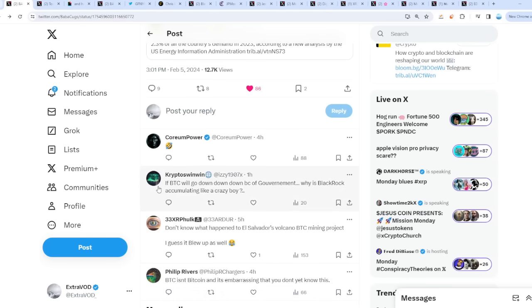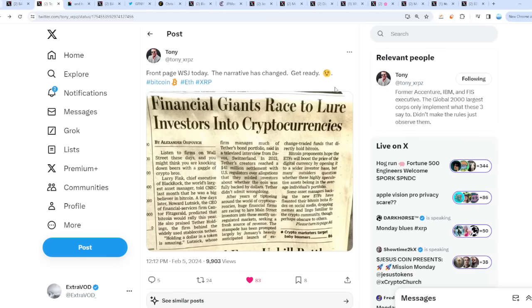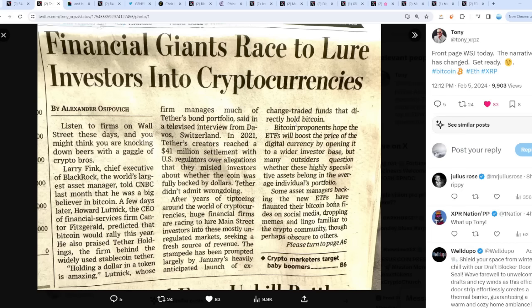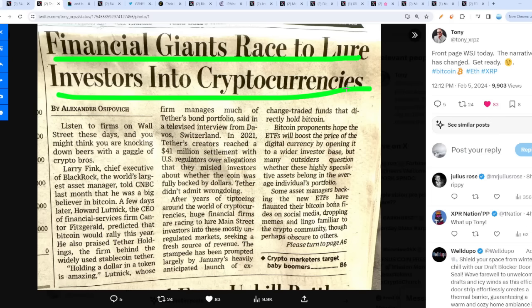Someone asks if Bitcoin will go down because of government, why is BlackRock accumulating like crazy? Well, we actually got everything covered. Front page of Wall Street Journal today - the narrative has changed. Get ready. Why do they want everyone buying Bitcoin and these cryptos? It's literally in plain sight.